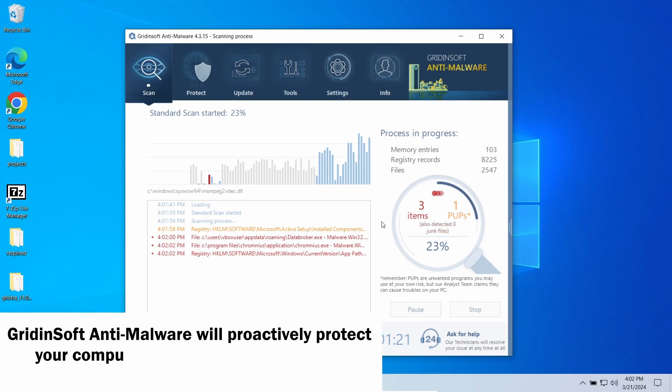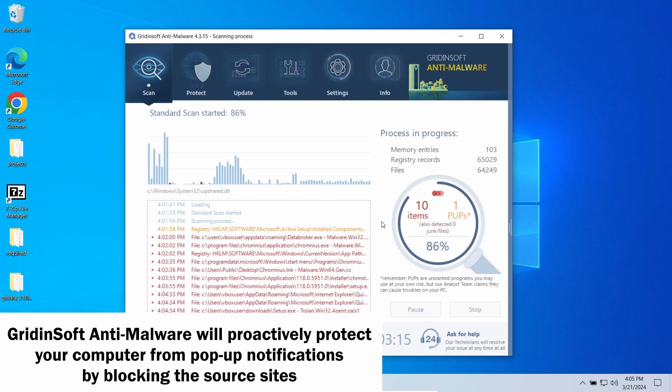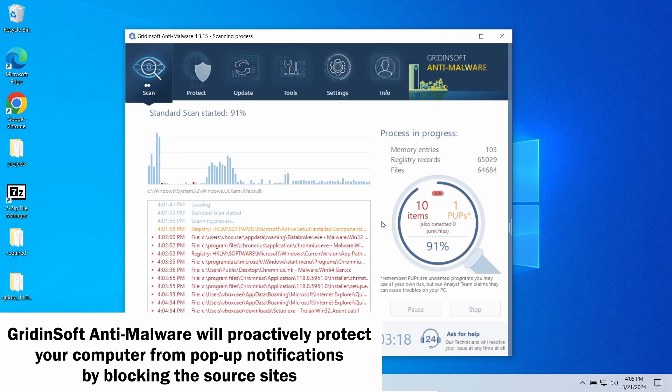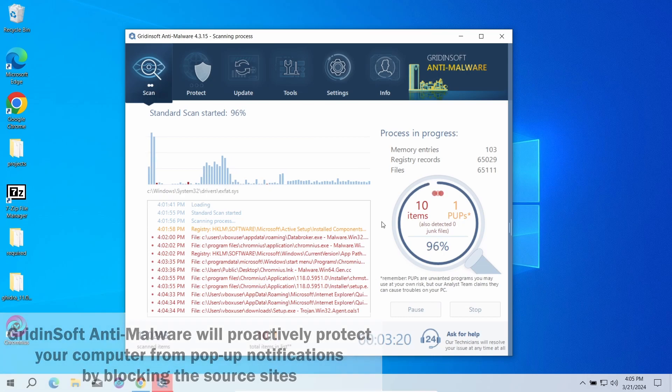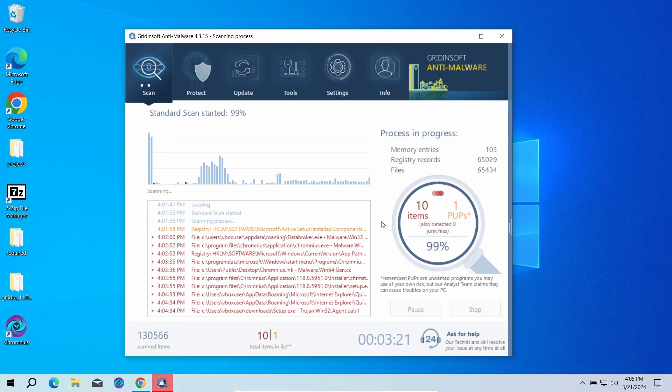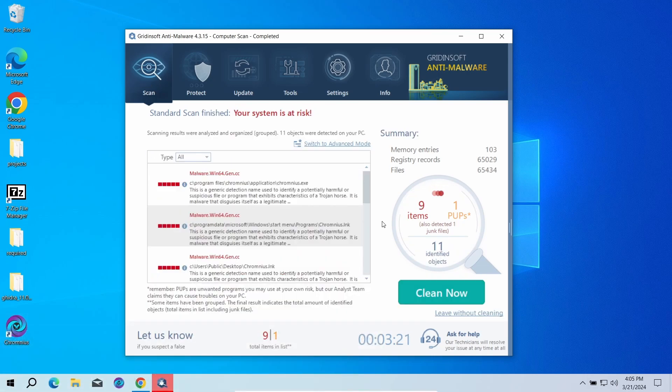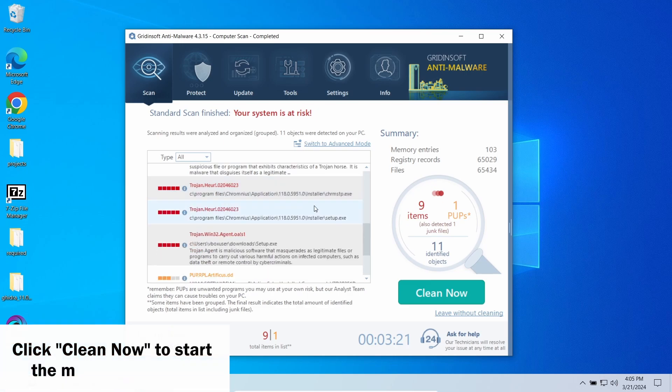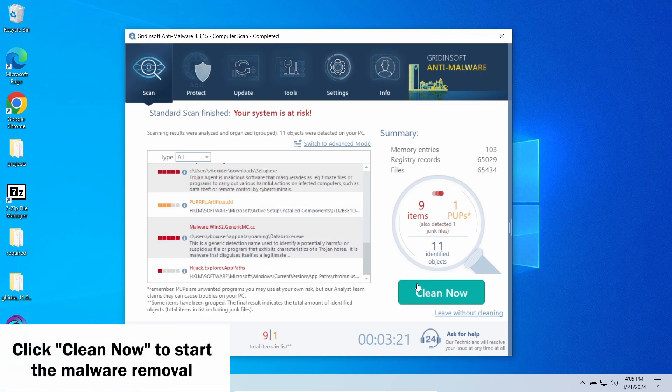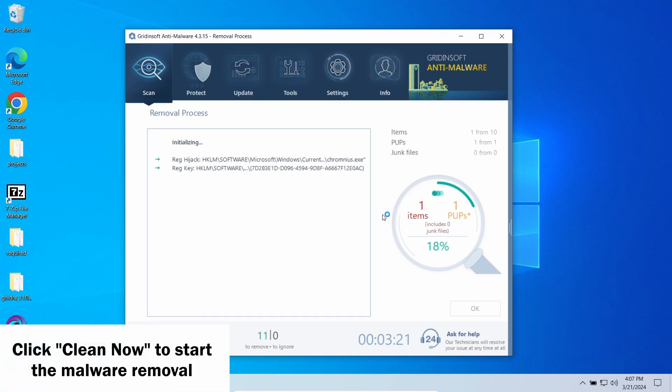GridinSoft program also features an excellent network protection feature that starts blocking such pop-up scam websites as soon as they appear, so consider trying it out. When the scan is over, click now to remove the detected elements.